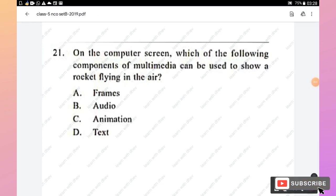Question 21: Which component of multimedia can be used to show a rocket flying in the sky? The options are frames, audio, animation, and text. Option C, animation, is the right answer.